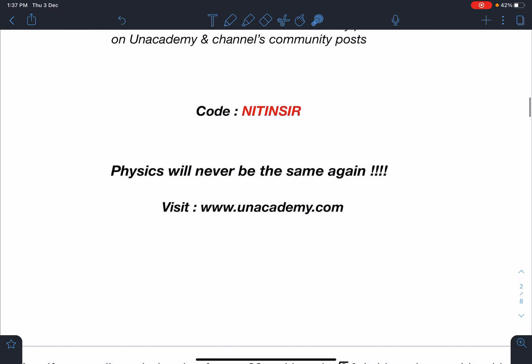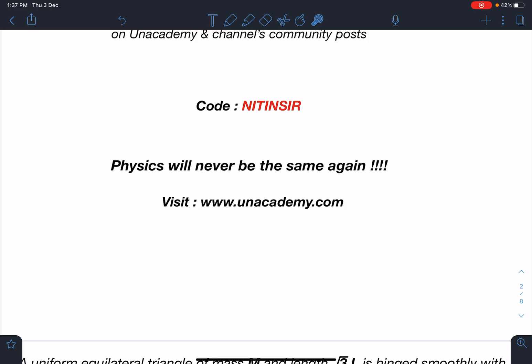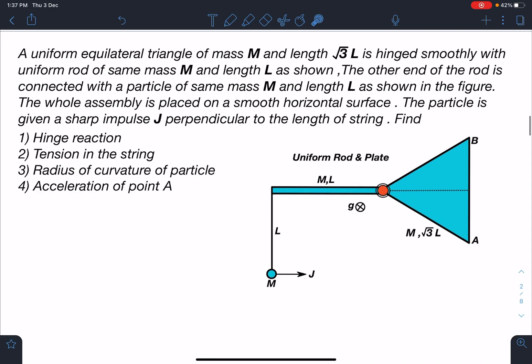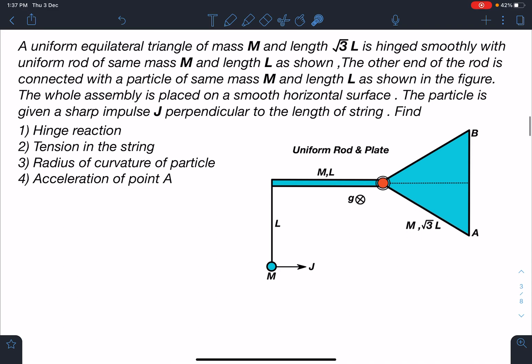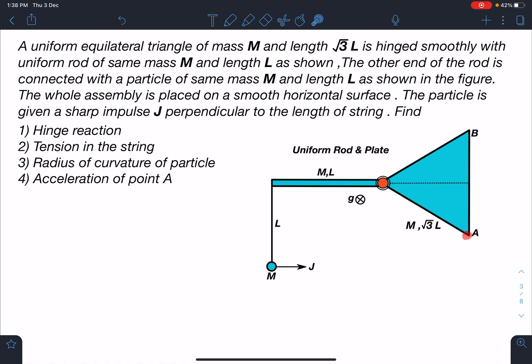For more info you can visit www.unacademy.com. Here is the statement of the problem: A uniform equilateral triangle of mass M and side root 3L is hinged smoothly with a uniform rod of same mass M and length L. The other end of the rod is connected with a particle of same mass M via an inextensible string of length L. The particle is given a sharp impulse J perpendicular to the string. Find: one, hinge reaction; two, tension in the string; three, radius of curvature of the particle; and four, acceleration of point A on the plate.